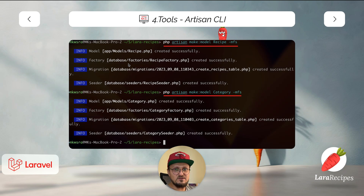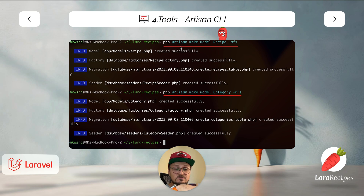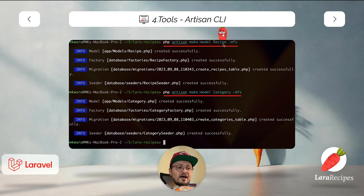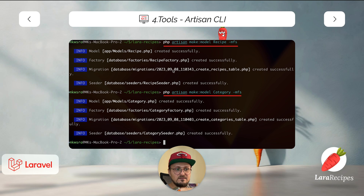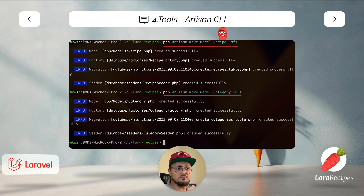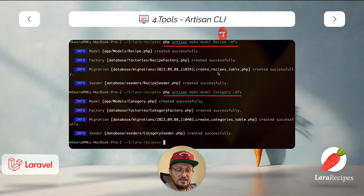Artisan is a CLI command that helps us so much and will assist us through the whole process of developing our application. Inside the command console you write php artisan followed by the command you want. For example, make:model with the model name and flags — if you give it flags mfs, those are the initials of migration, factory, and seeder. In this case it will generate four files: the model, the migration, the factory, and the seeder. Artisan knows the naming conventions — for the migration file it will use the plural name and even fill the table name.